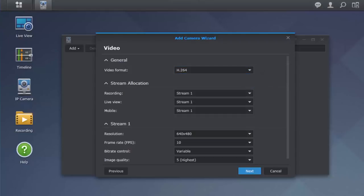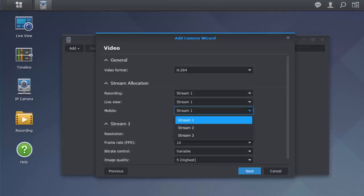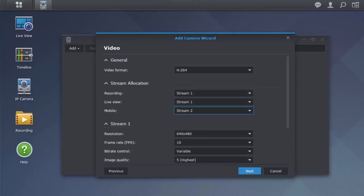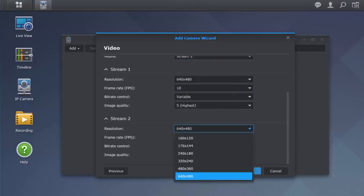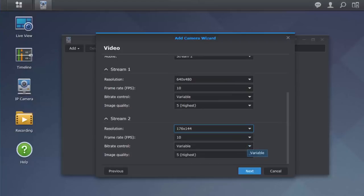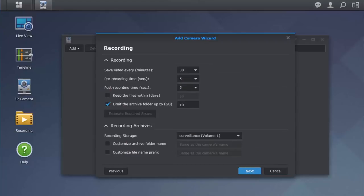Next is Stream Allocation. Stream Allocation allows you to customize how you view your streams on a certain device. For example, I would like the stream to my mobile device to be of lower resolution. Just select Stream 2 next to Mobile, and the settings options for Stream 2 should appear below. I can then select the resolution, FPS, bitrate, and image quality here. After you've made your settings, hit Next.